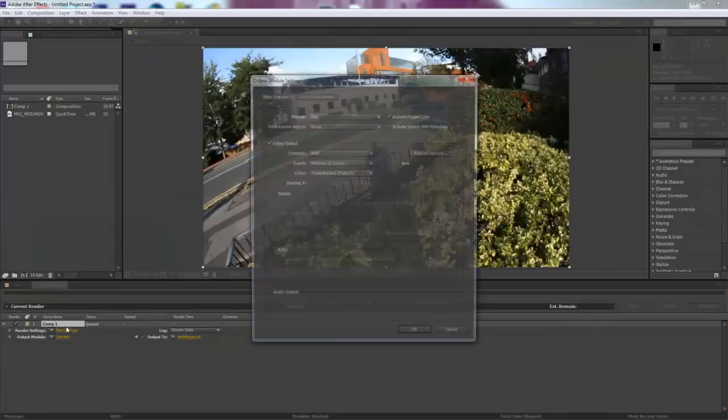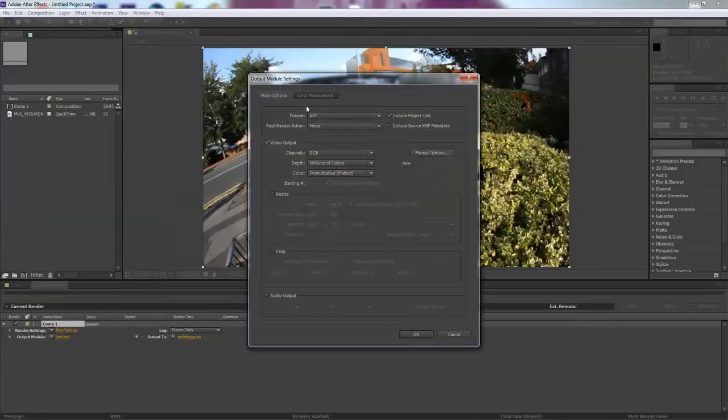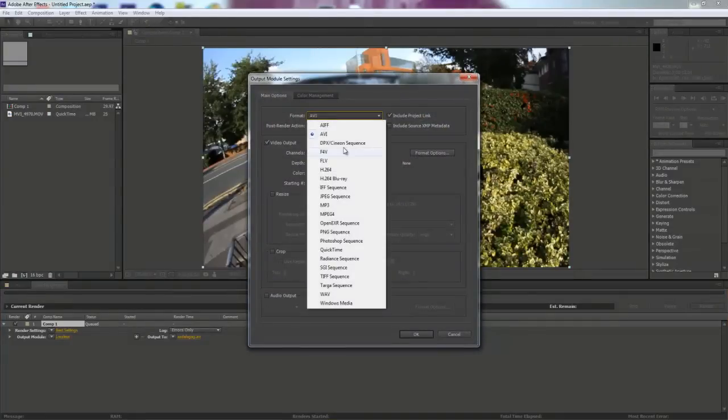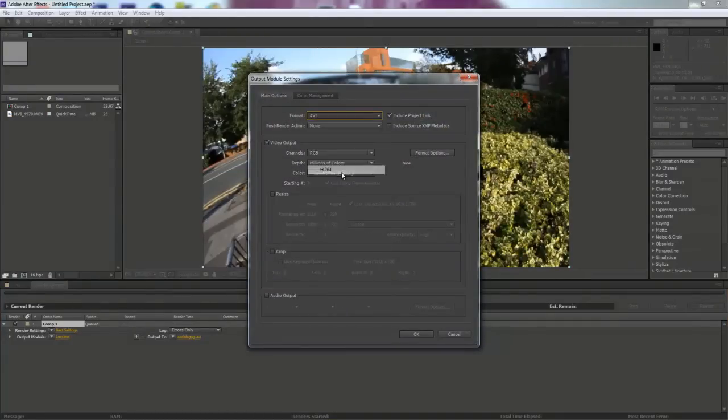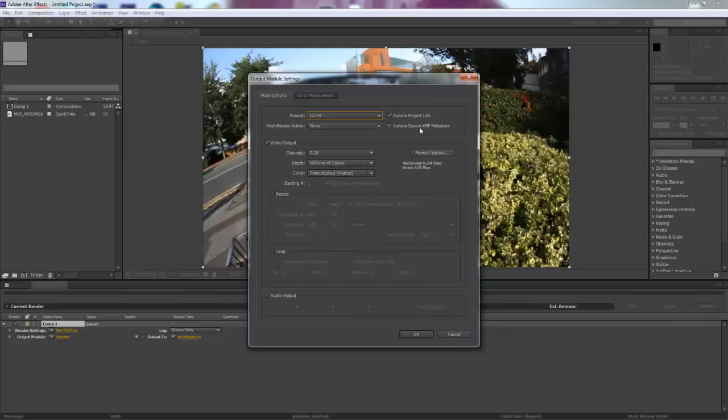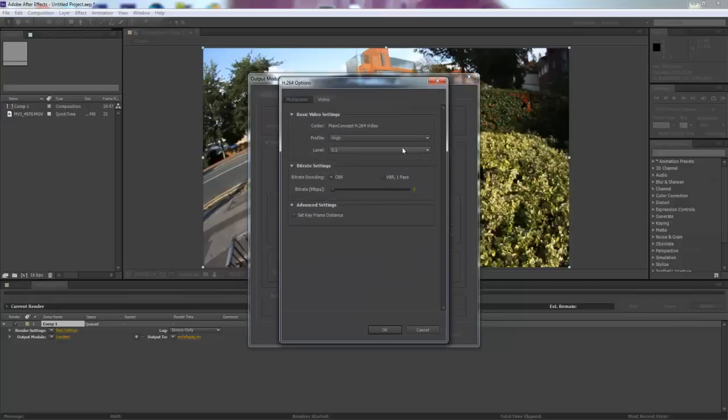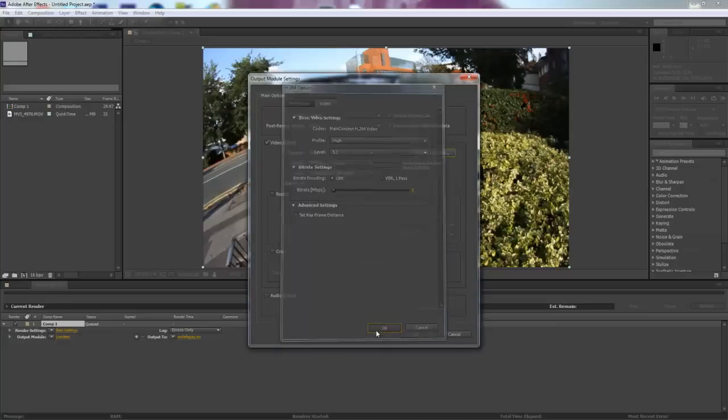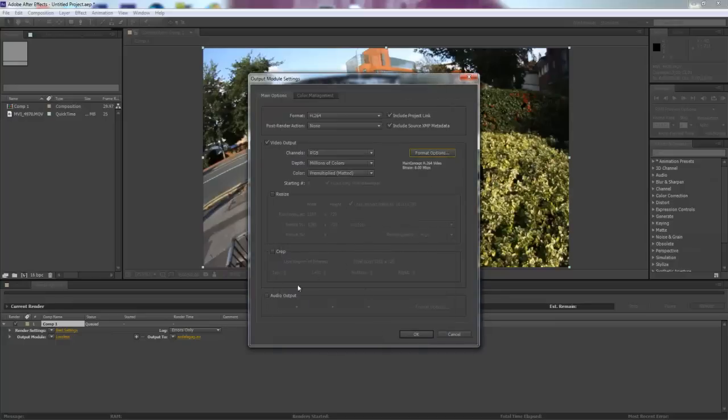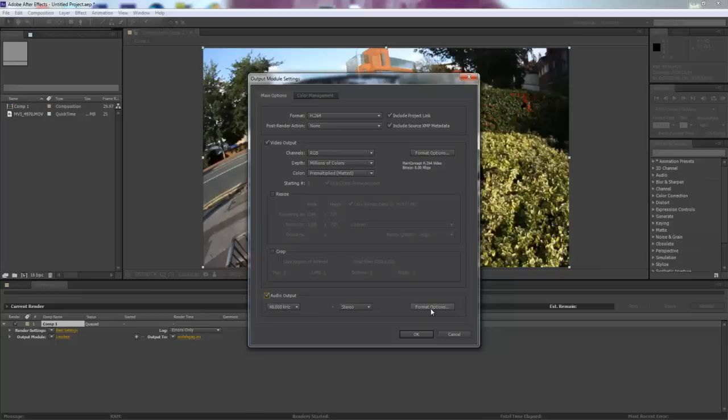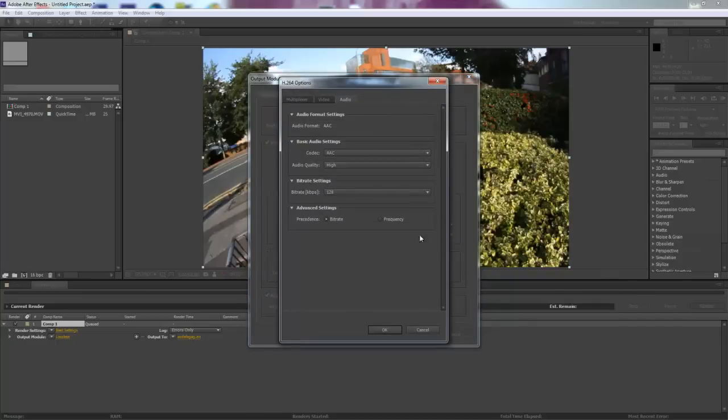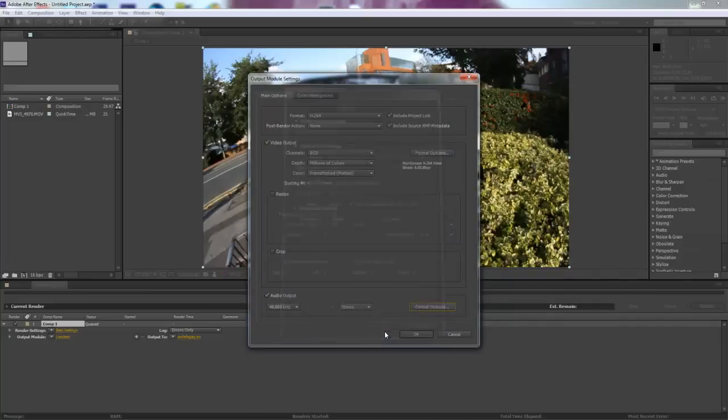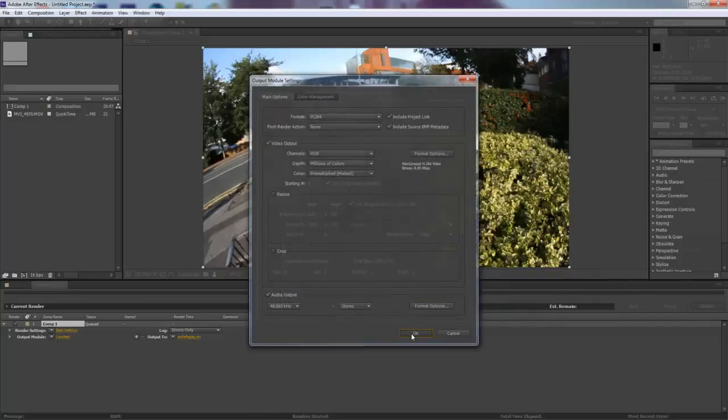Now go to output module. You're going to change this to H.264 and make sure you click include source XMP metadata. Then go to format options. You're going to change this to CBR if it's not already, and change this bit rate to 8. Once done that, if you're going to have audio on your clip, click audio output. Leave this as it is unless you want to change the settings to better audio, but I think it's fine as it is.